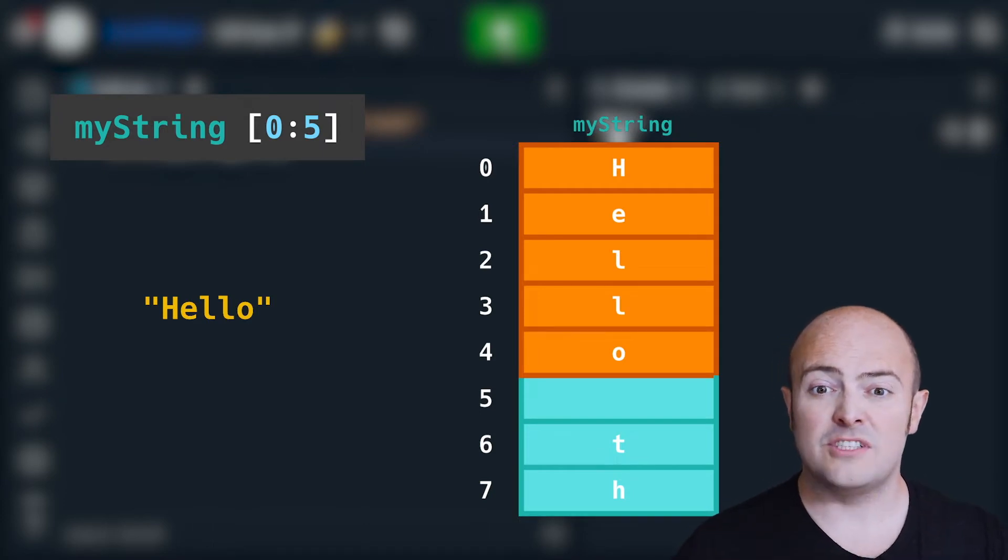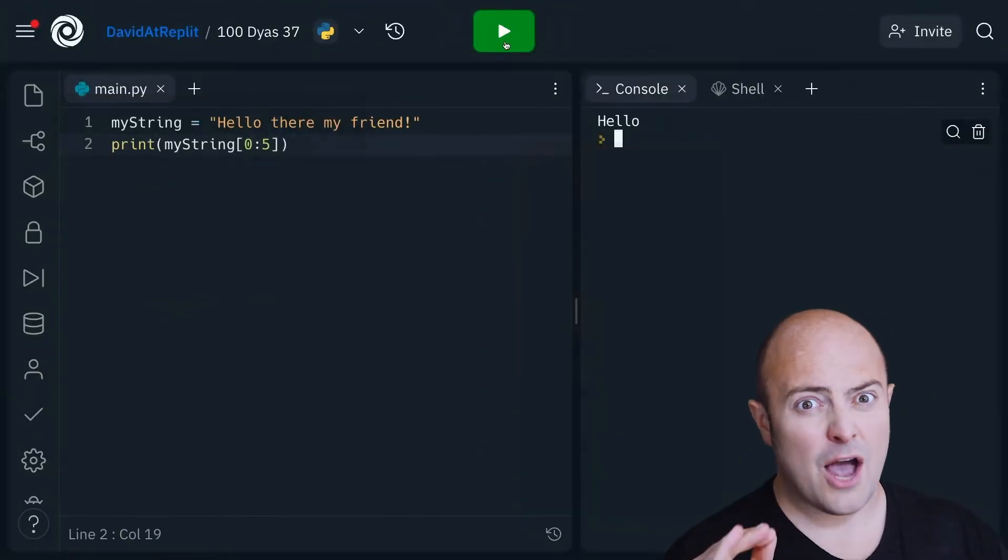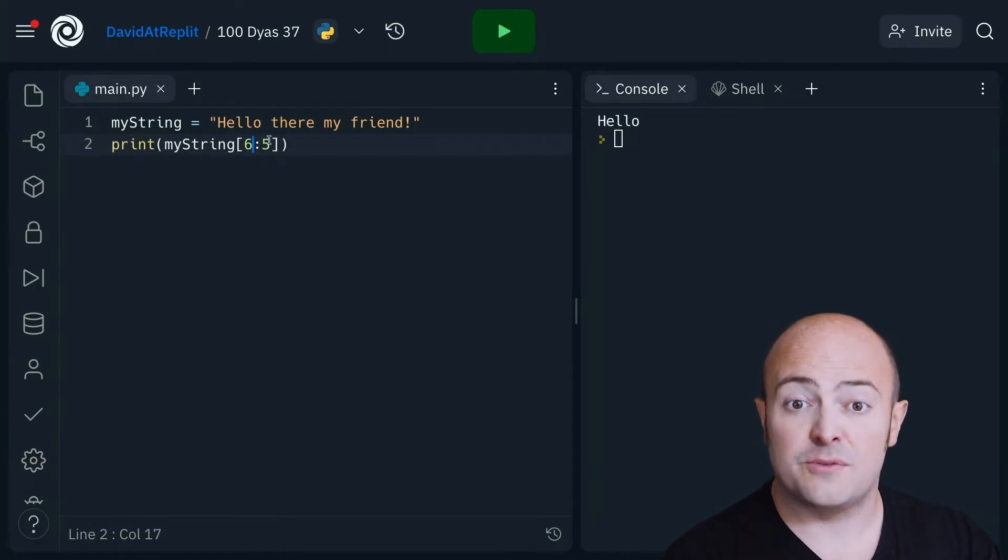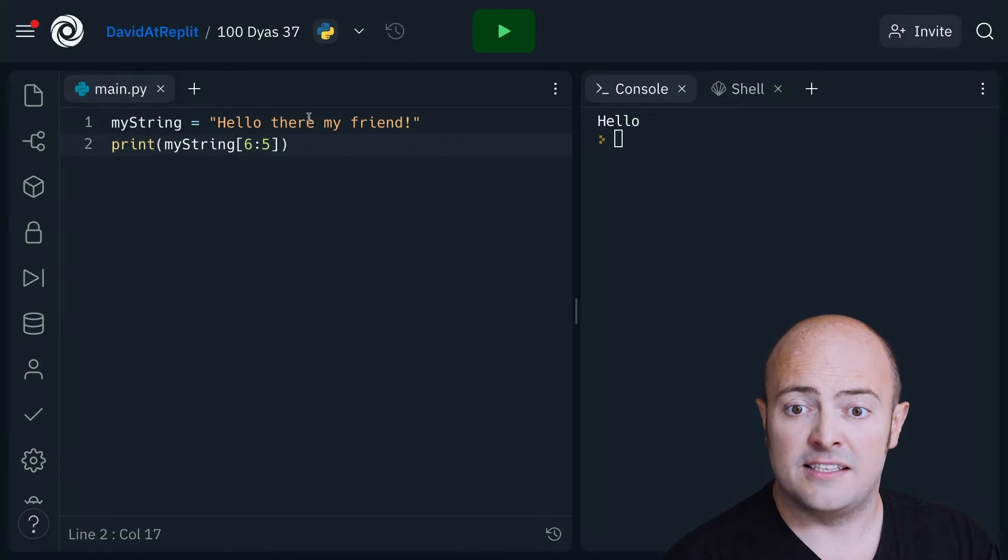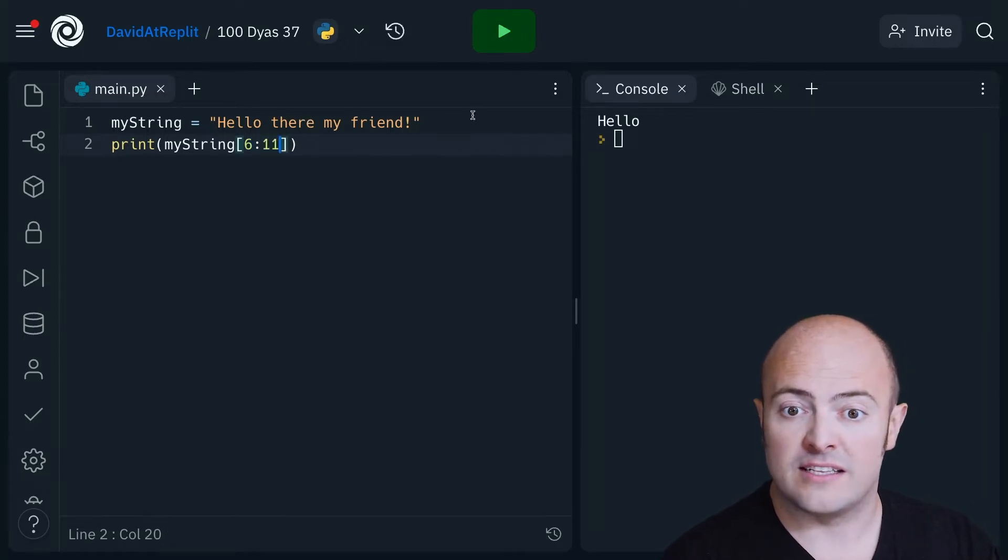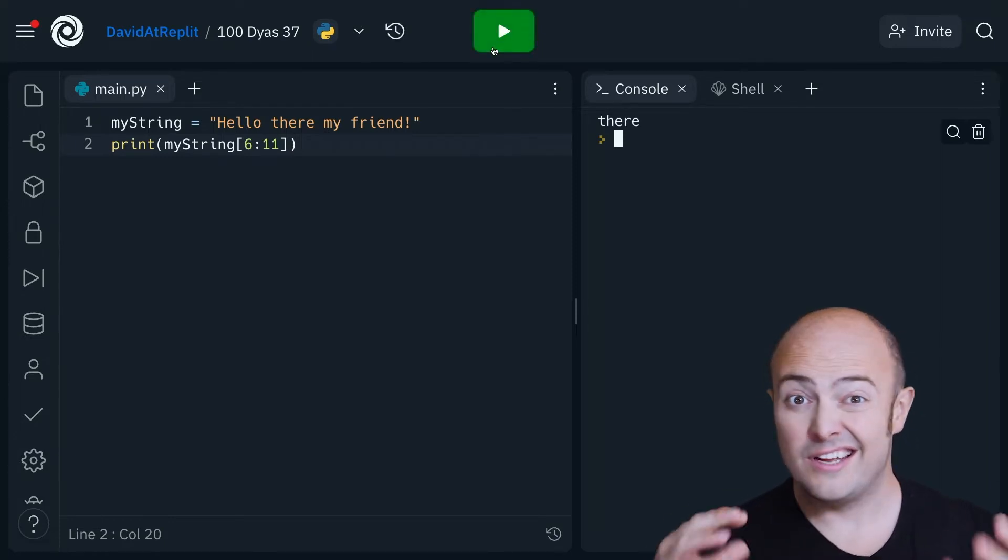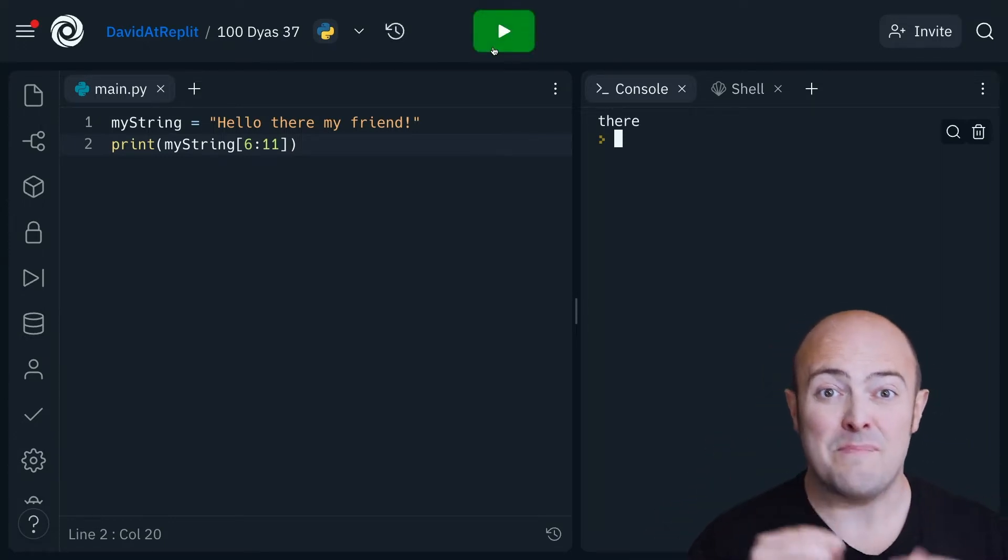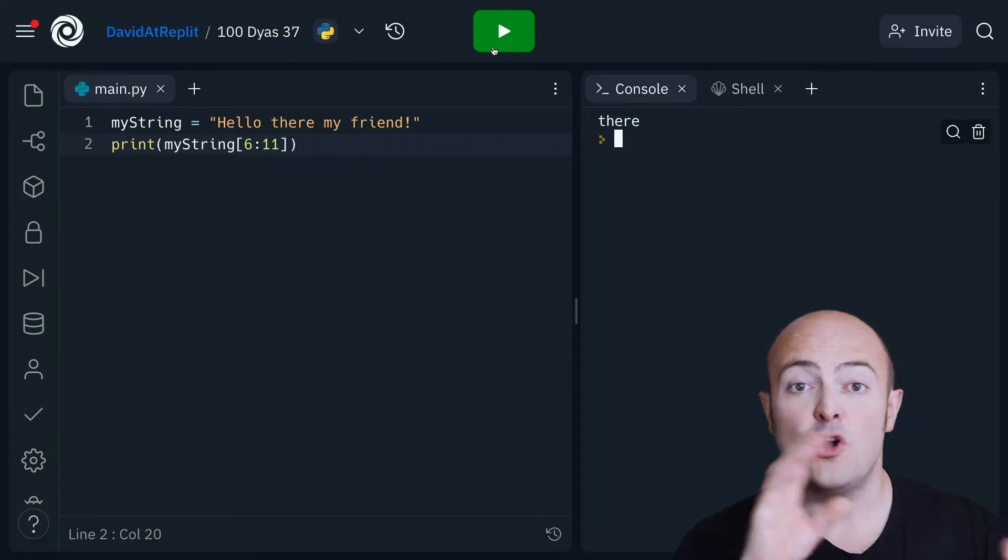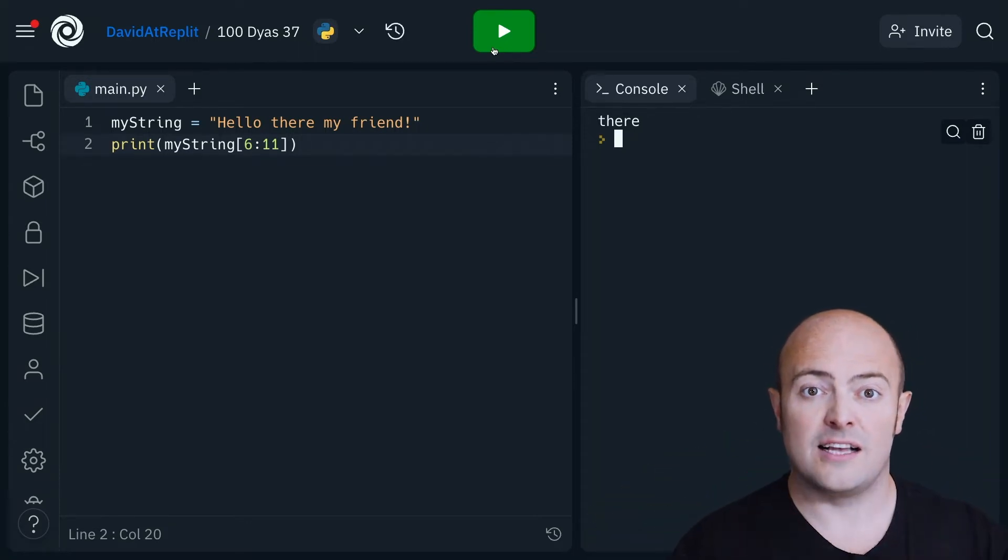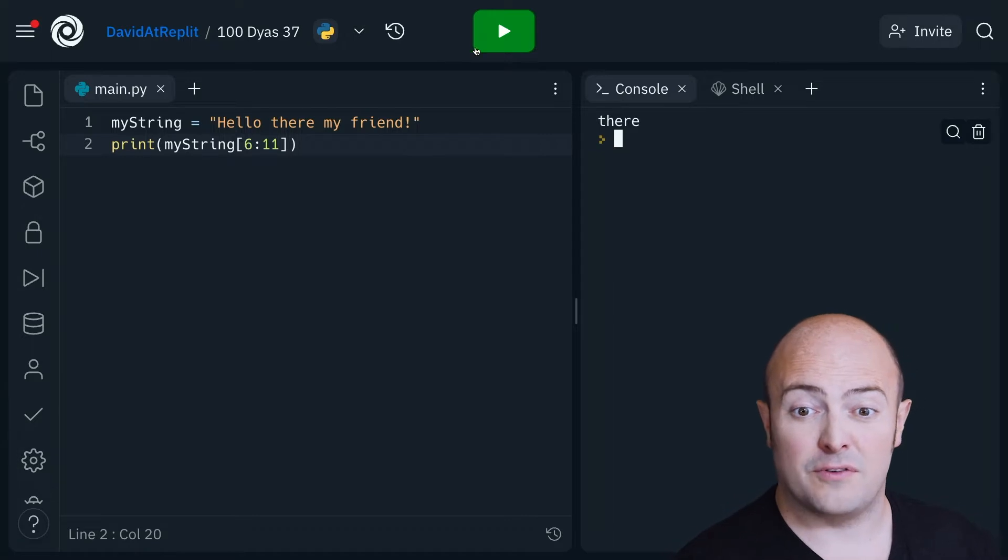If I wanted to extract the word there, how would I do that? Well, I'm going to start at index six, which is the T, seven, eight, nine, ten, which means I should put one more in the right-hand side and I can extract that complete word. Now that's pretty cool, but it is very manual. That does involve me working out what I'm doing. This string slicing method though is very powerful.